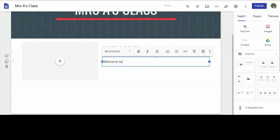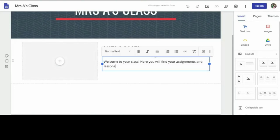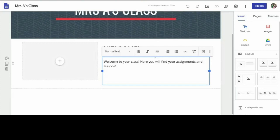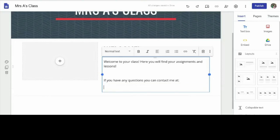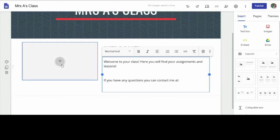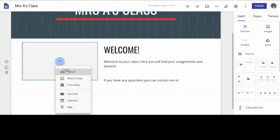I'm going to drag this one over — or you can click on it and it will appear right underneath. I'm just going to make a little welcome message. I'm going to say Welcome to your class. Here you will find your assignments, questions, and lessons. And then underneath that, you can put down your email address — you can say if you have any questions, contact me at — and then below that put your email address. And then over here, let's put a picture of yourself. Let's go to Upload.